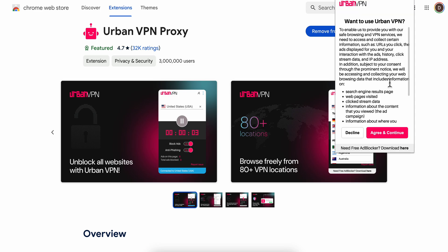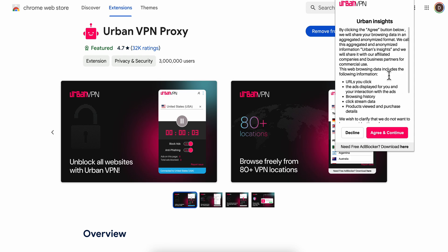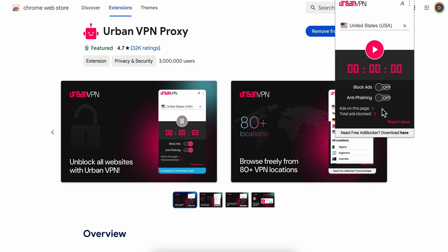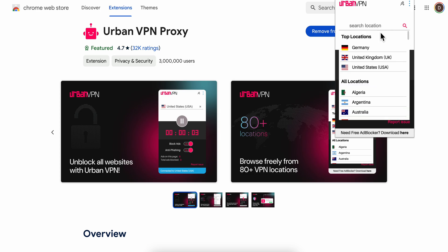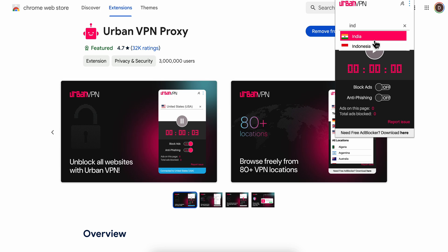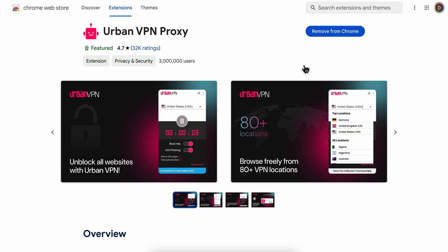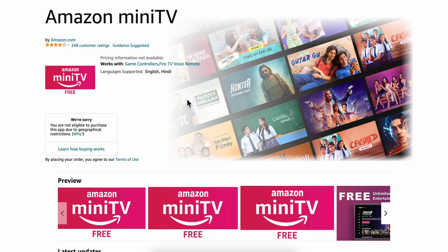Now simply wait until this loads up. And as you can see, I already have another extension installed. So search for India and make sure that it's connected just like this. Then go back to amazon.com, log in to your account, and then you can start using Amazon Mini TV.